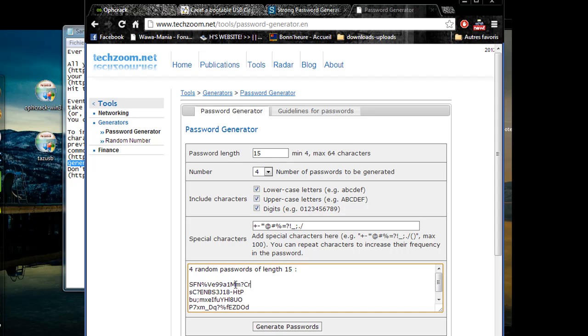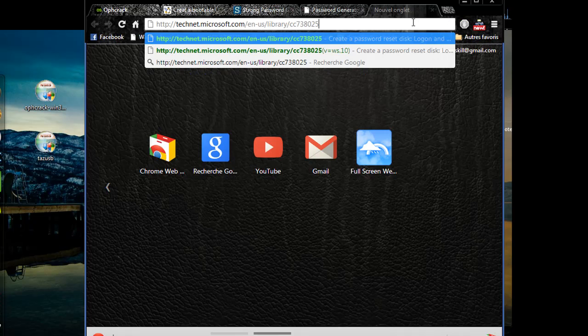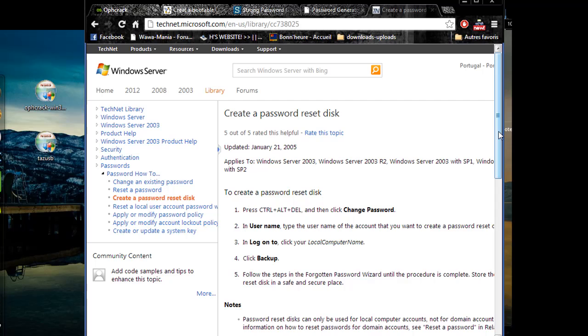Don't forget to create a password reset disk in case you can't remember your complicated password. On Microsoft's web page you can find how to set one up.